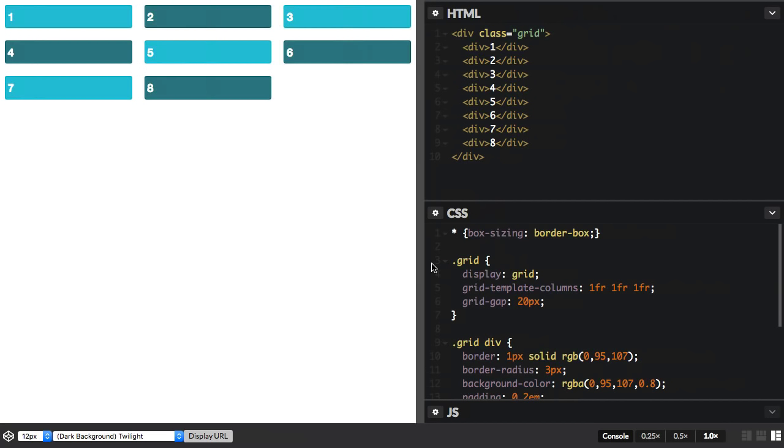We're not all that used to seeing functions like this right inside CSS, but once you know how to use minmax, you'll wish you had it everywhere.